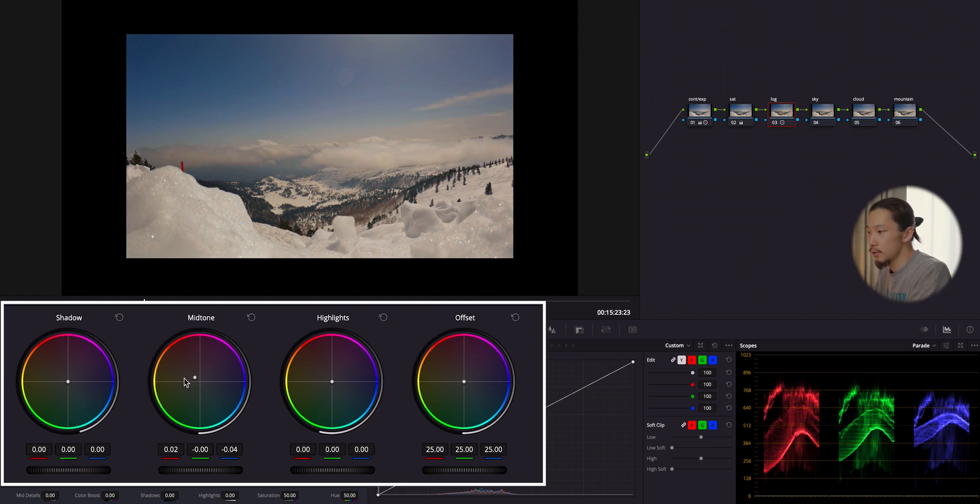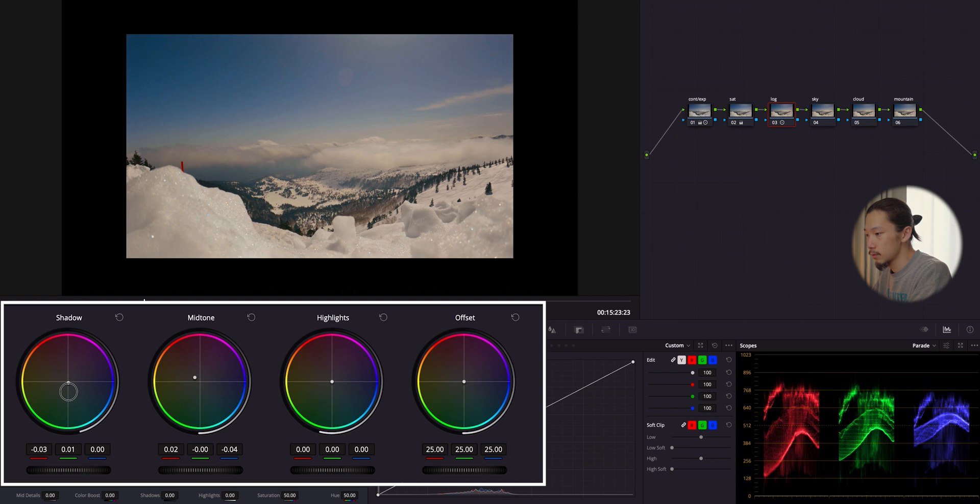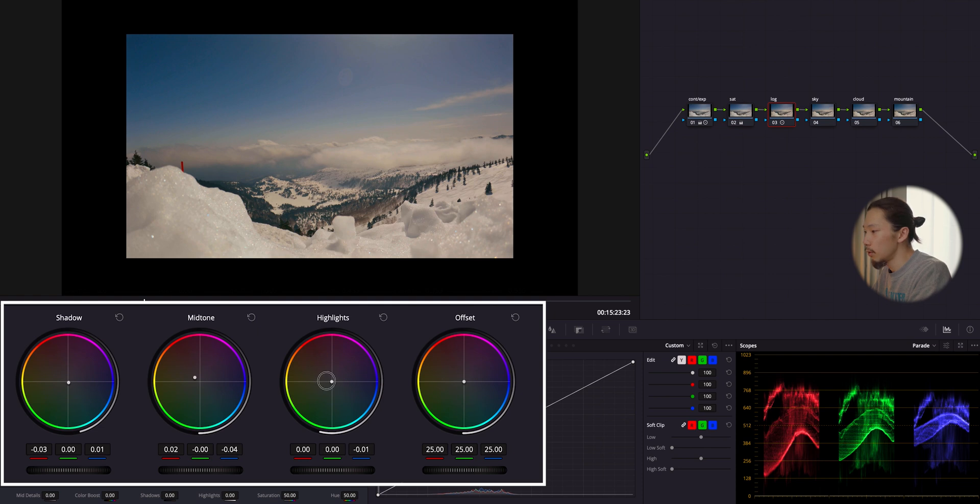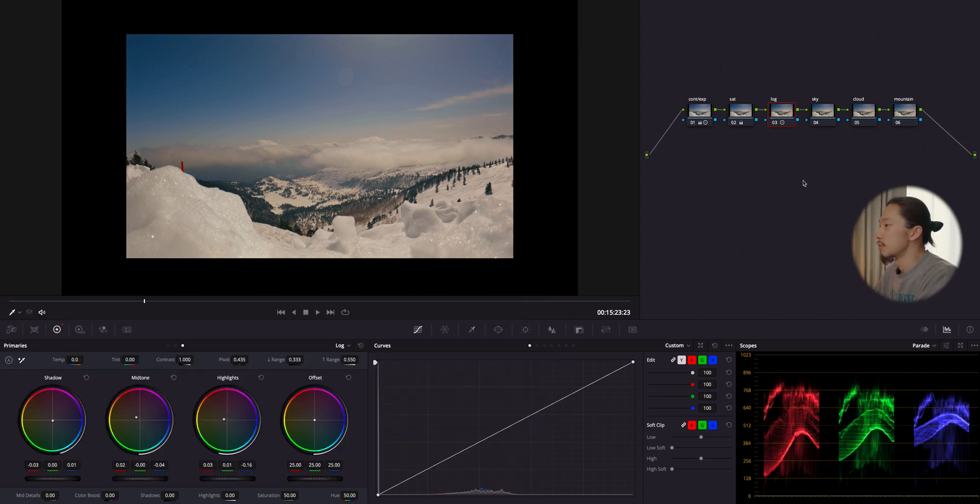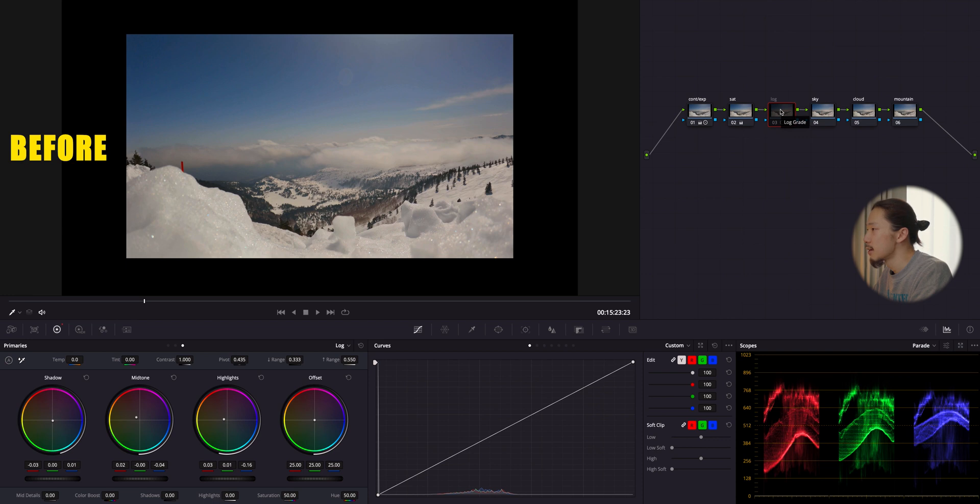And next, I'm going to do shadow. So, I'm going to bring this down, just down, cyan. Okay, good. The last one is highlight all the way to yellow. Yeah, good. Okay, so now let me do before and after. Okay, this is before the look and after, before, after. I just like it.